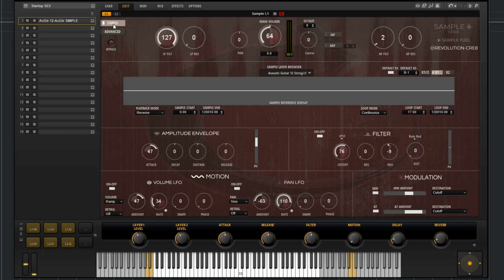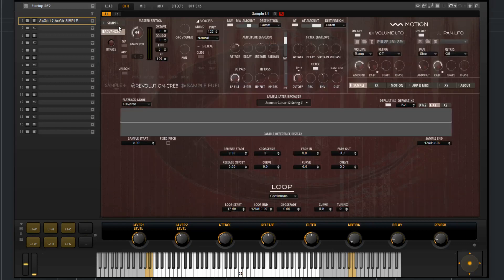Starting in the top left-hand corner, you have the simple and advanced tabs. This allows you to switch between the simple page and the advanced pages.